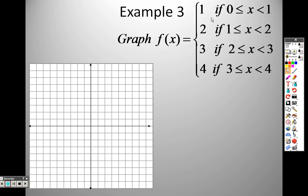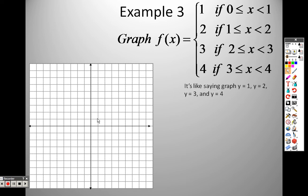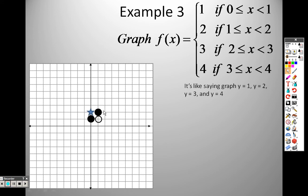Example three: graphing a step function. Graph y equals one, but only between x equals zero and x equals one. That segment is closed at zero (less than or equal to) and open at one — so the line goes in between with a closed dot at zero and an open dot at one. Then graph y equals two, but only between x equals one and x equals two. One is closed because it's less than or equal to, and two is open.